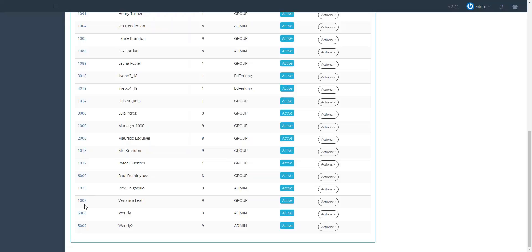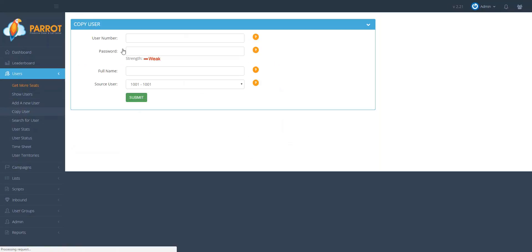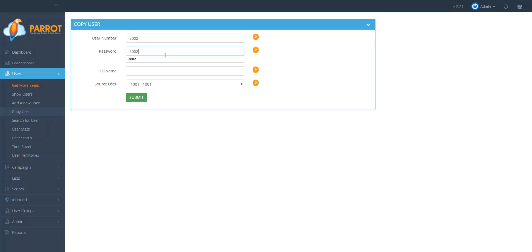So let's say I want to create the settings from user 1002. Then I would go to copy user. I would create a user number, so I'm going to create 2002. I'm going to create the password 2002 as well.